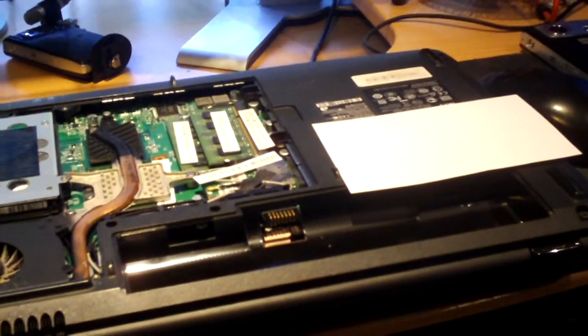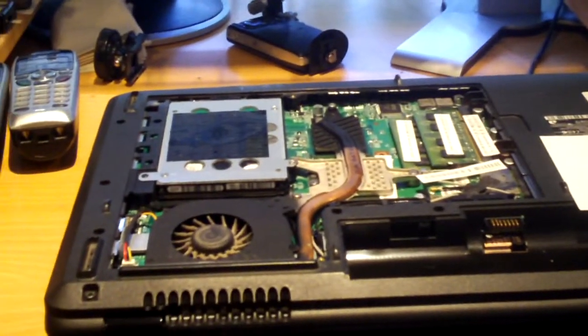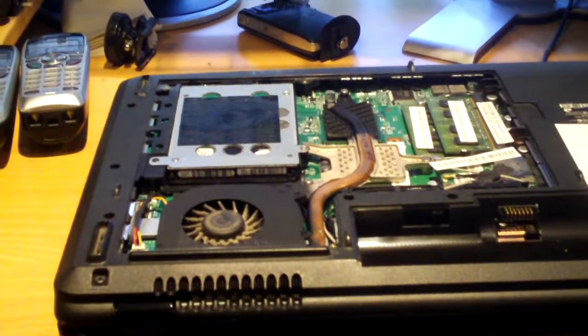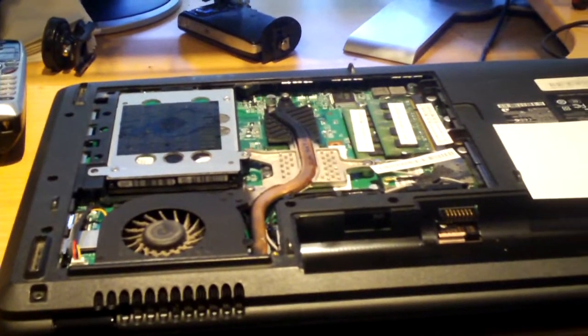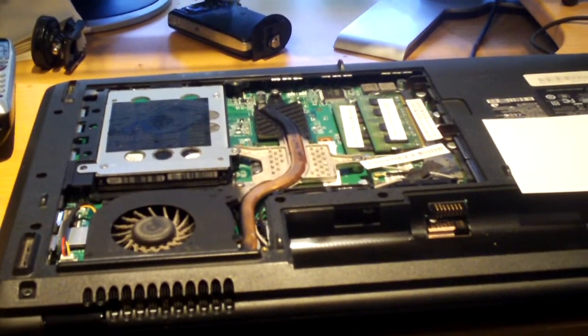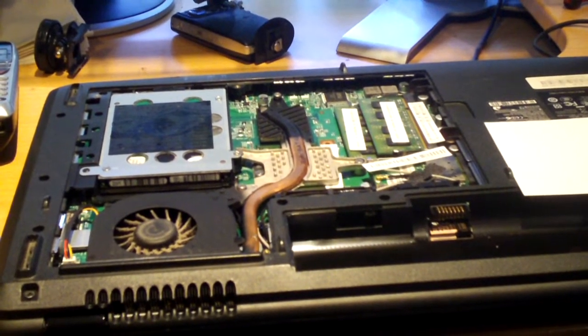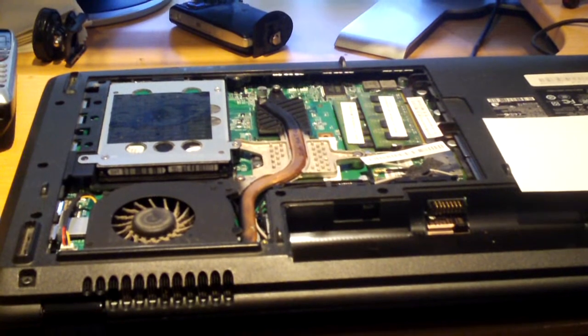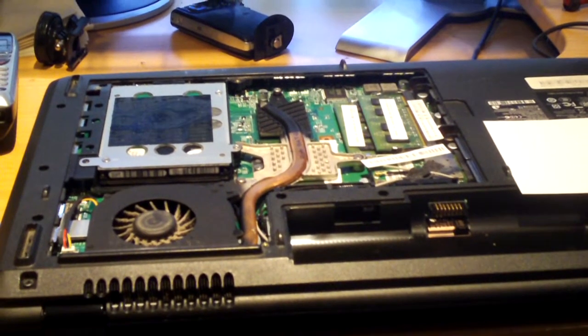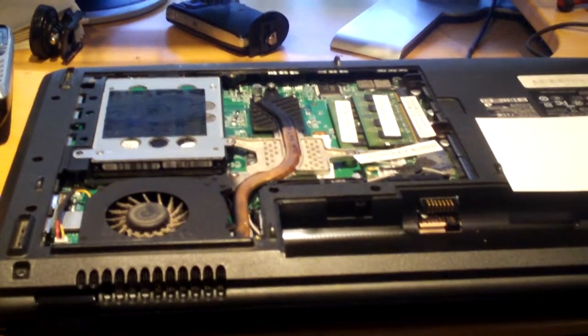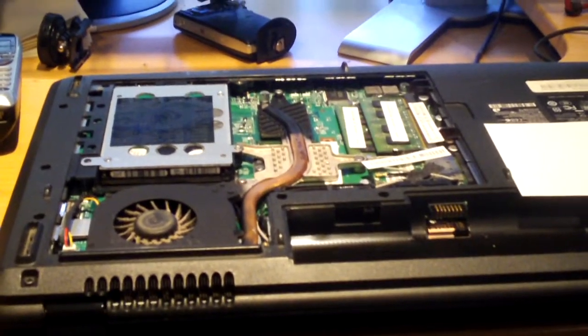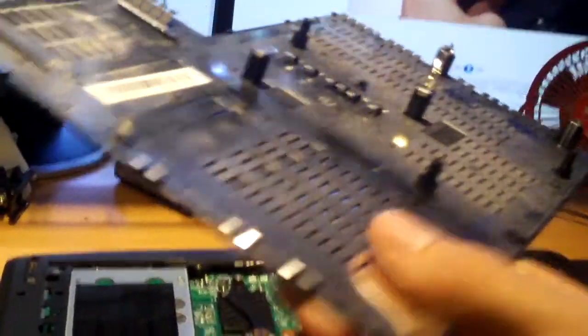I just want to show you guys this laptop for one big reason. This is what I would call the ideal serviceable laptop. Access to nearly everything under one single door. There's the door, pretty good sized door.